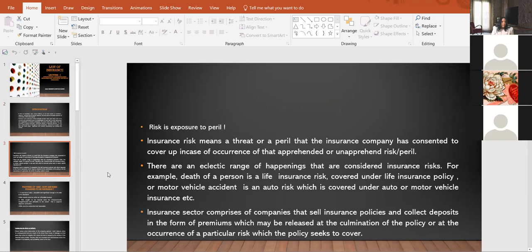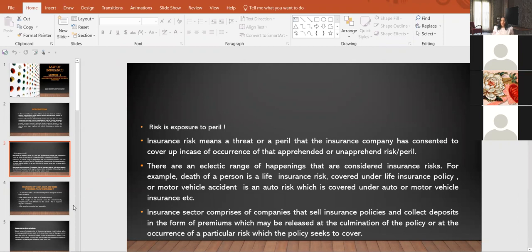Before we move further, you are encouraged to ask questions in case you do not understand, towards the end of the class. There are an eclectic range of happenings considered insurance risks. For example, death of a person is a life insurance risk covered under the life insurance policy, or a motor vehicle accident is an auto risk covered under motor vehicle insurance. The insurance sector comprises companies that sell insurance policies and collect deposits in the form of premiums, which may be released at the culmination of the policy or at the occurrence of a particular risk which the policy seeks to cover.